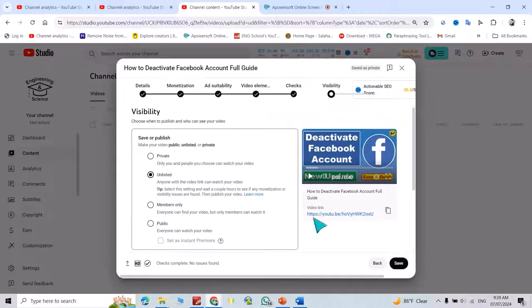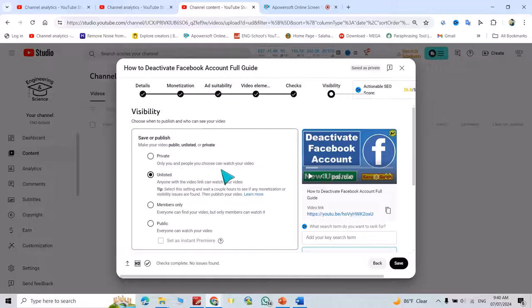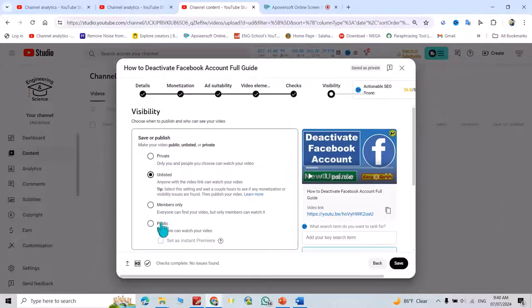Next, you can set the video visibility. Options include private, where only you and people you choose can watch, unlisted, or public.